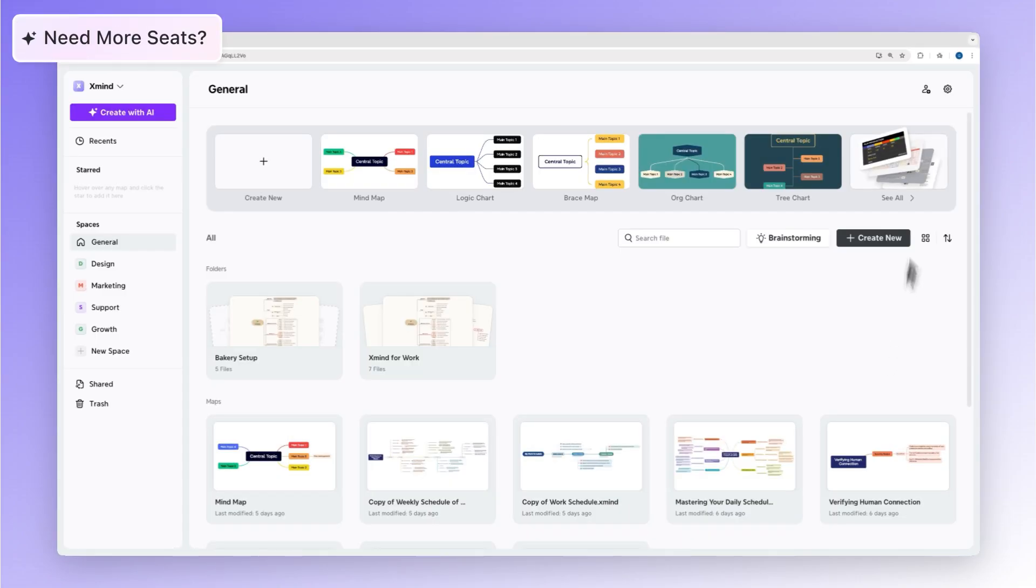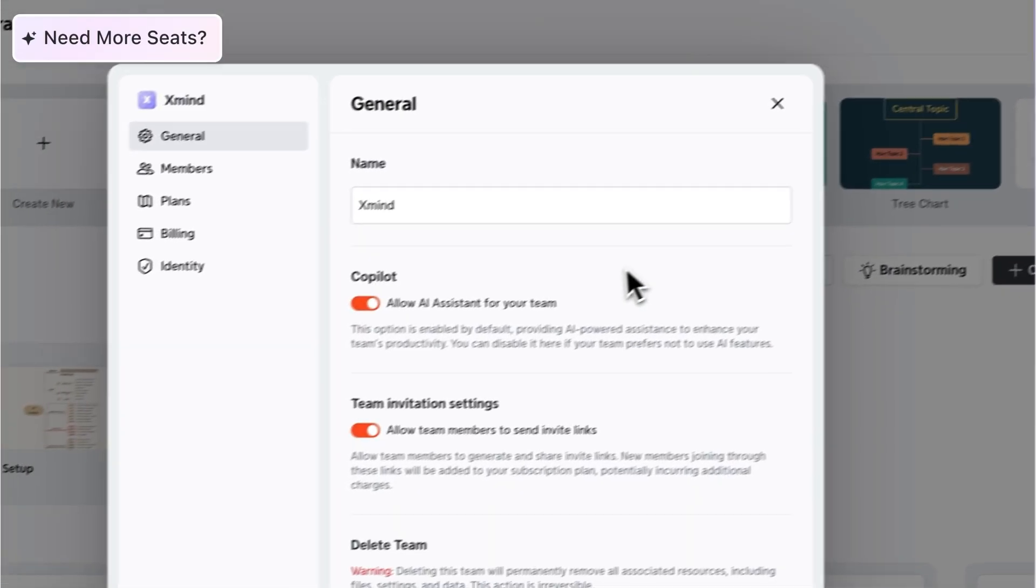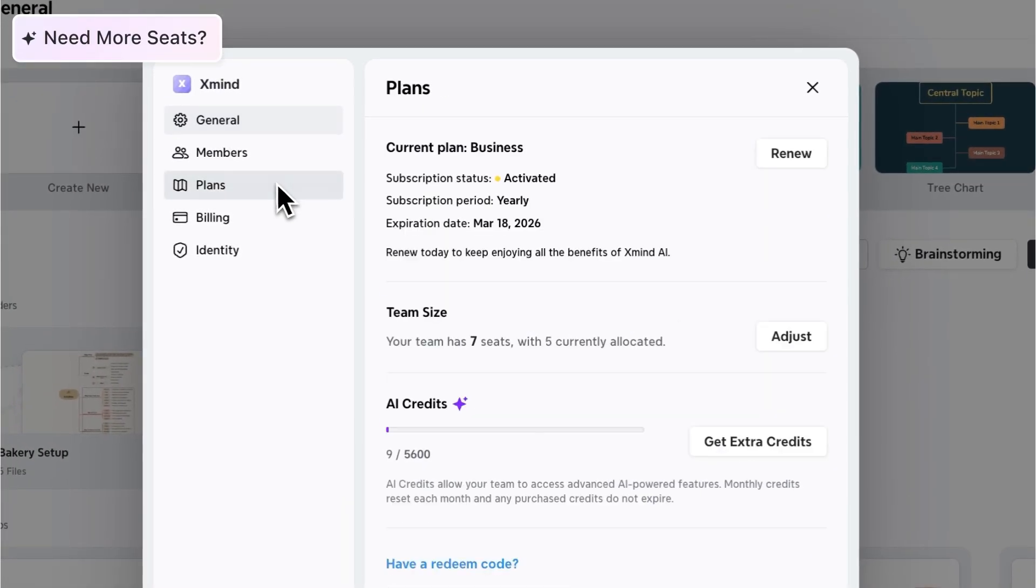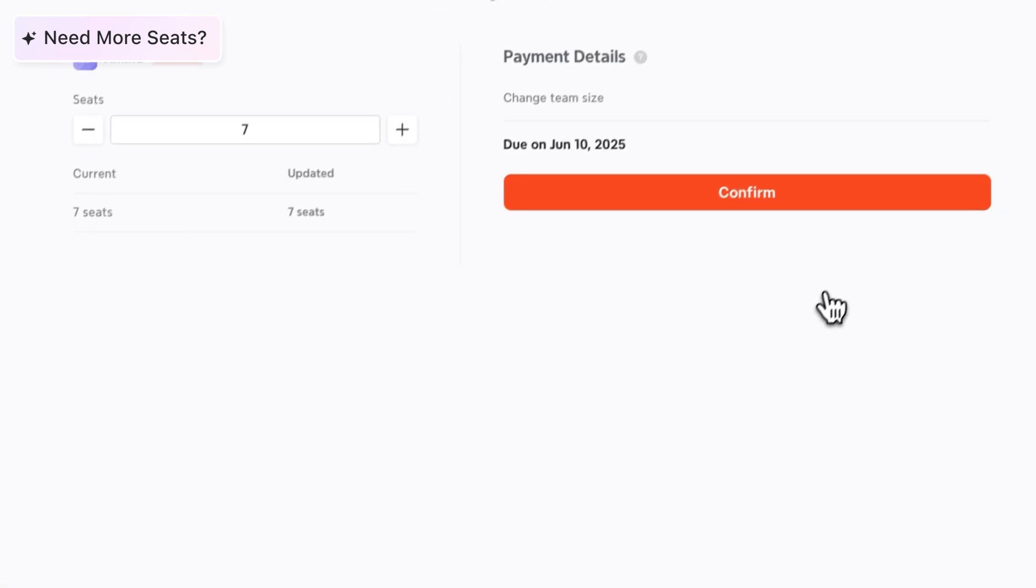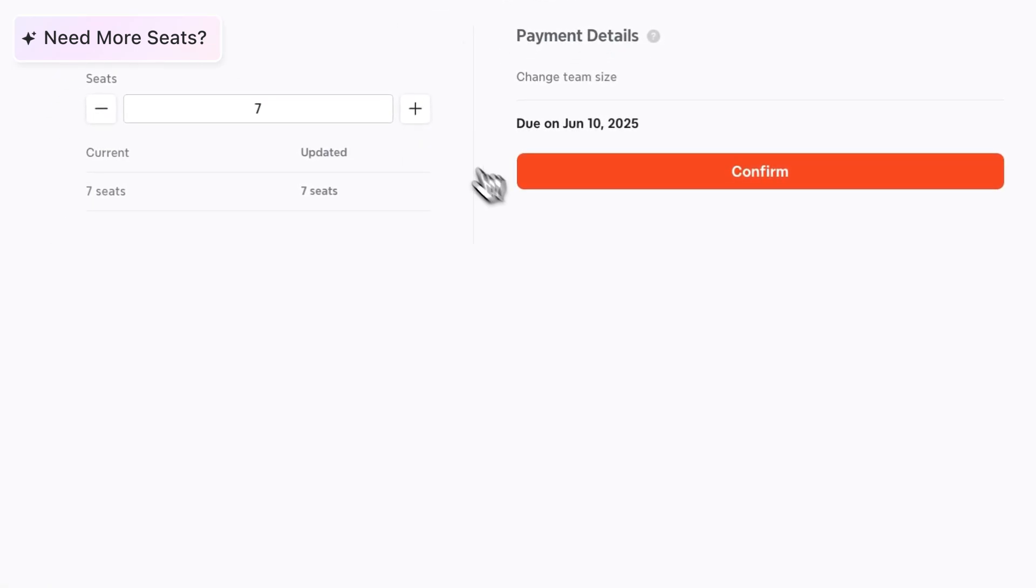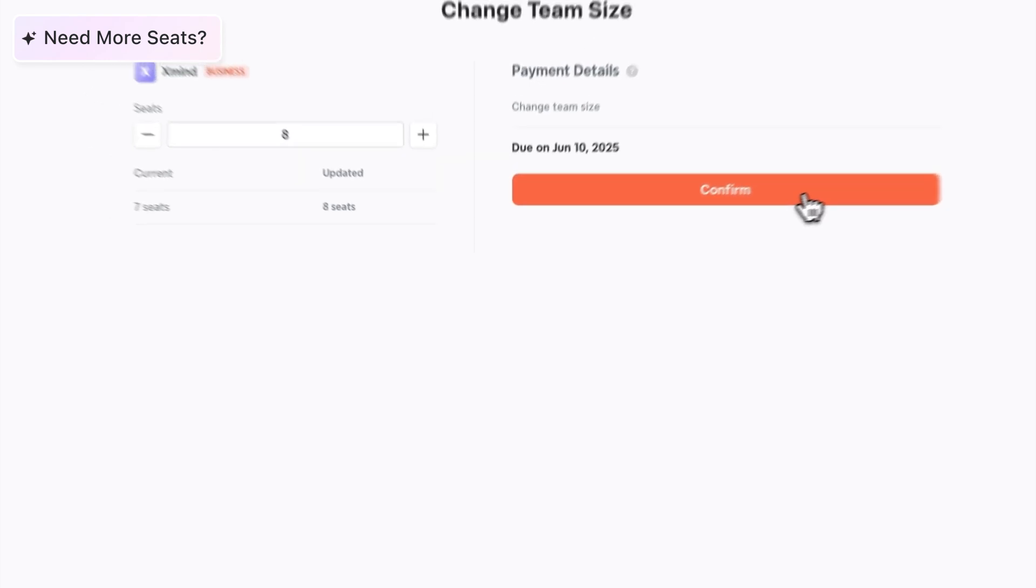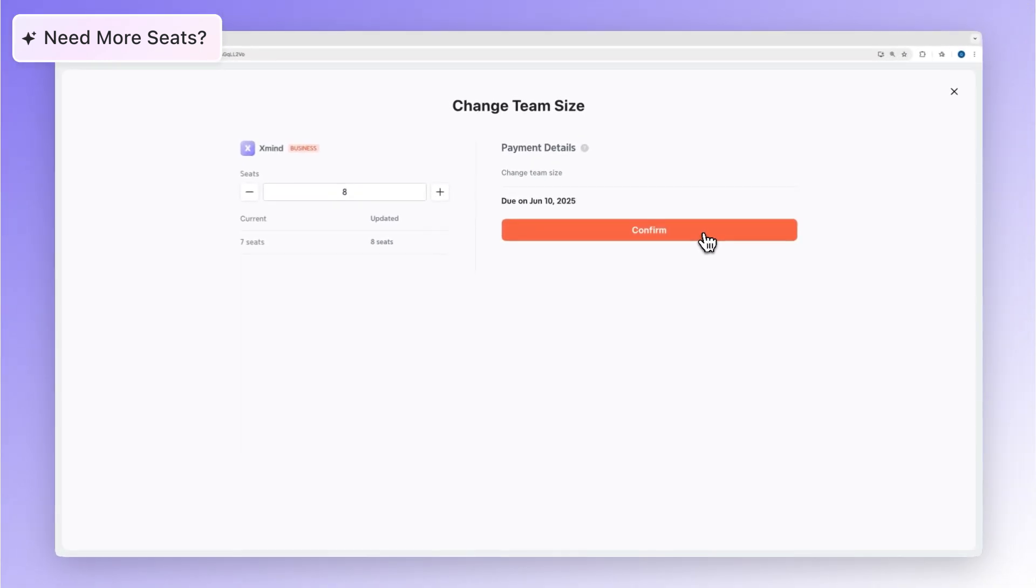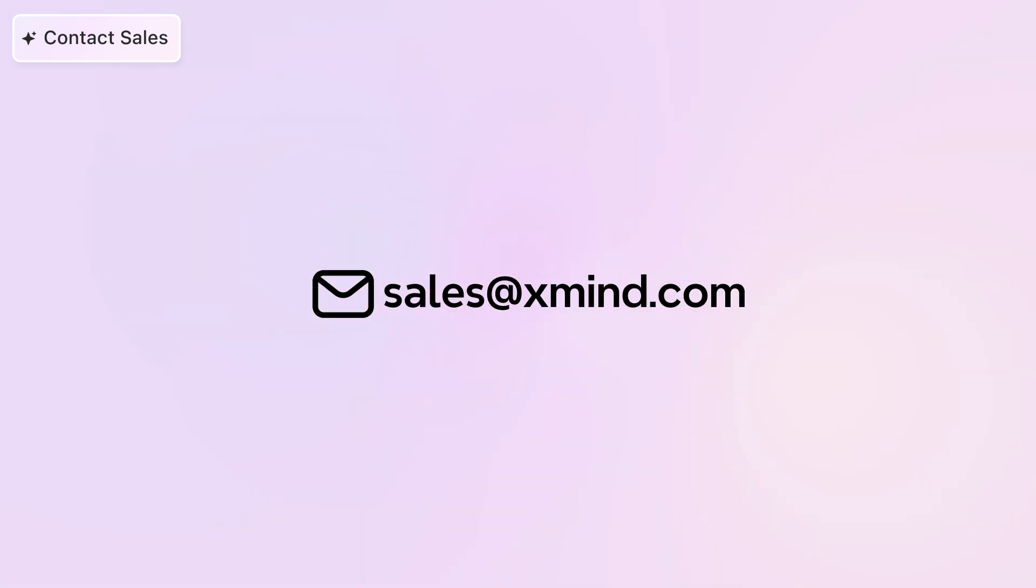Each business plan comes with a set number of seats. If you reach your seat limit and need to add another person, simply go to your team settings and adjust the team size online. The new member can be invited as soon as you've added a seat. Or you can contact your sales rep or email us at sales team. We've got you covered.